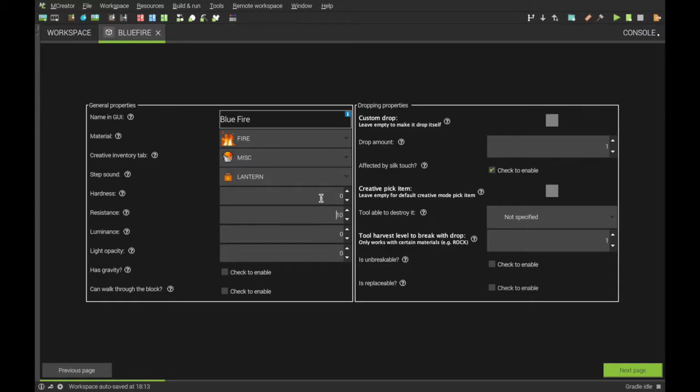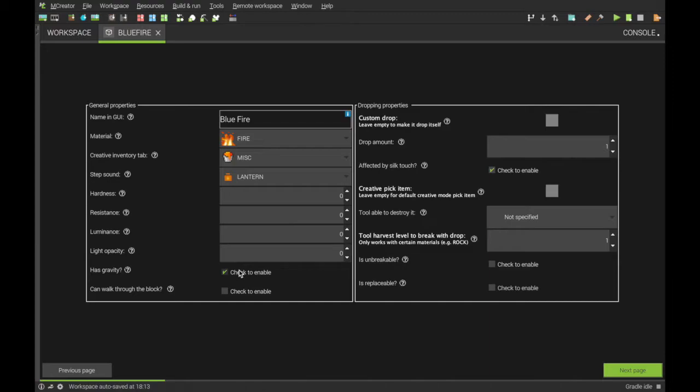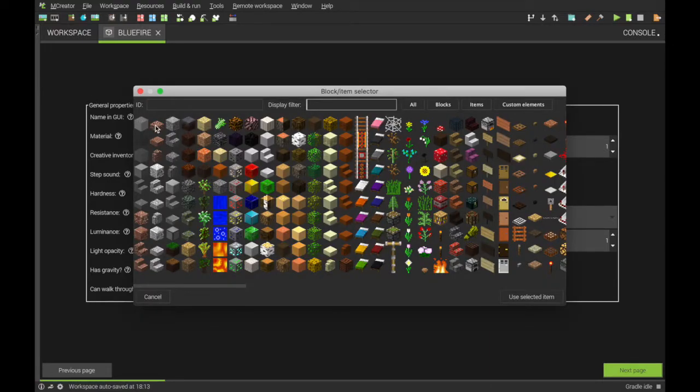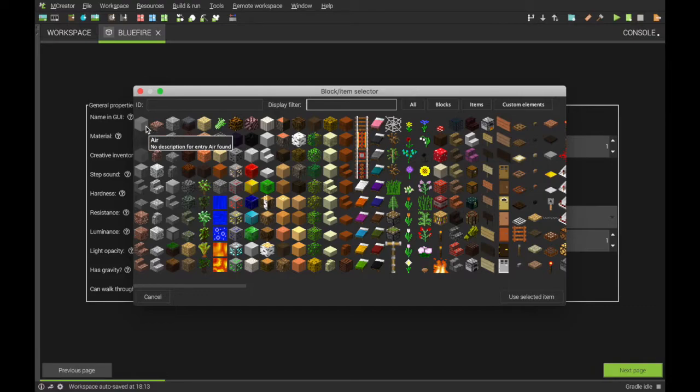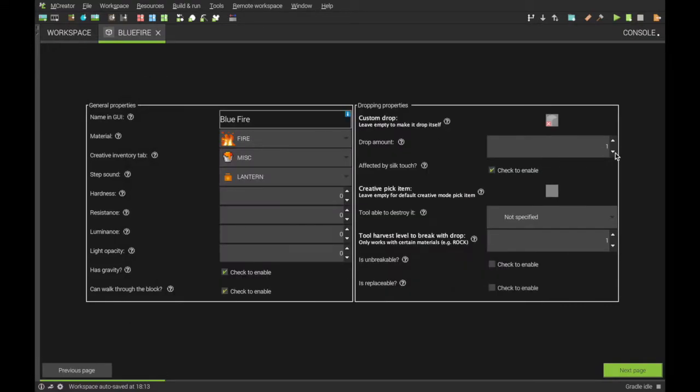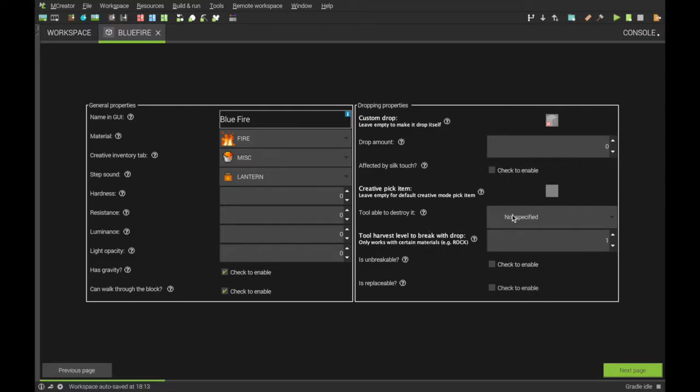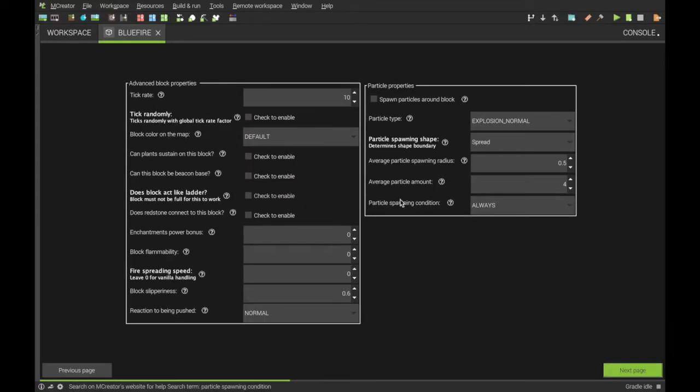Set these all to zero. And down here, it has gravity, can walk through block, custom drop. I'm just going to have it as air, make sure it's zero here so it actually drops nothing. Affected by silk touch, no. And this one here, have it as this here so it has no tool, and hit next.